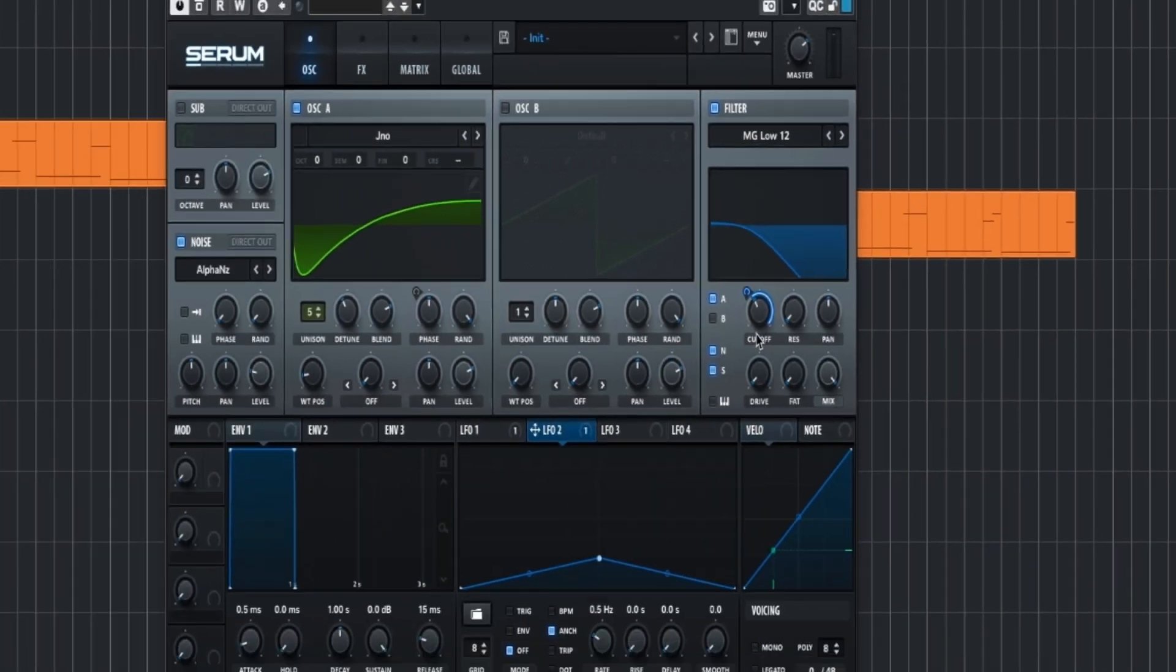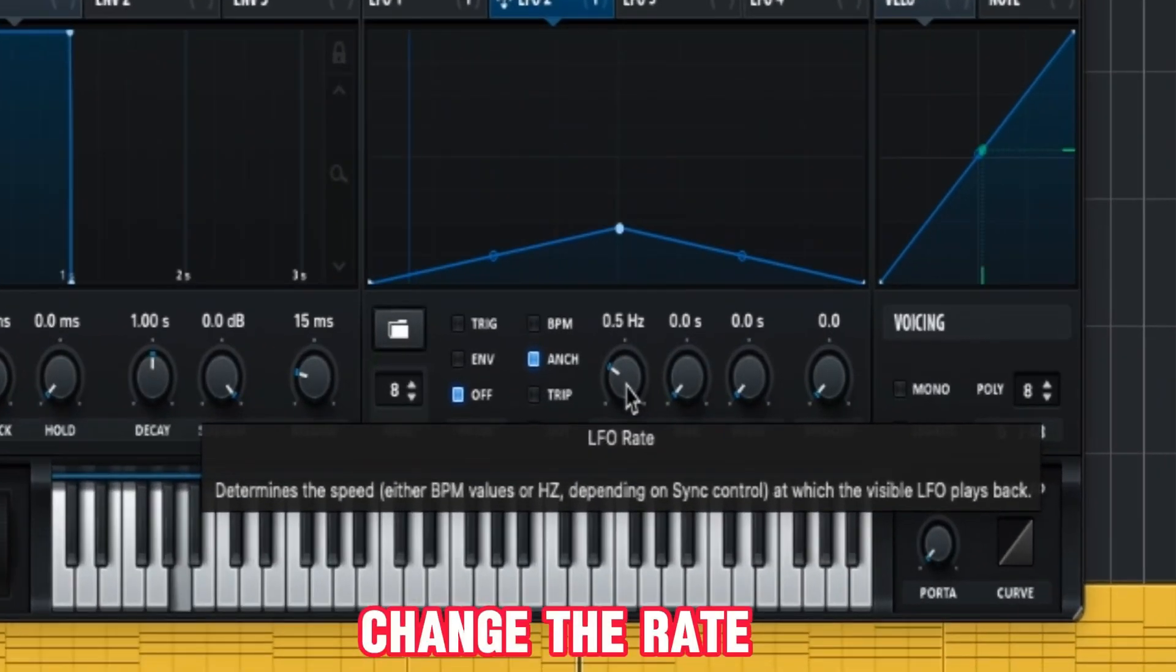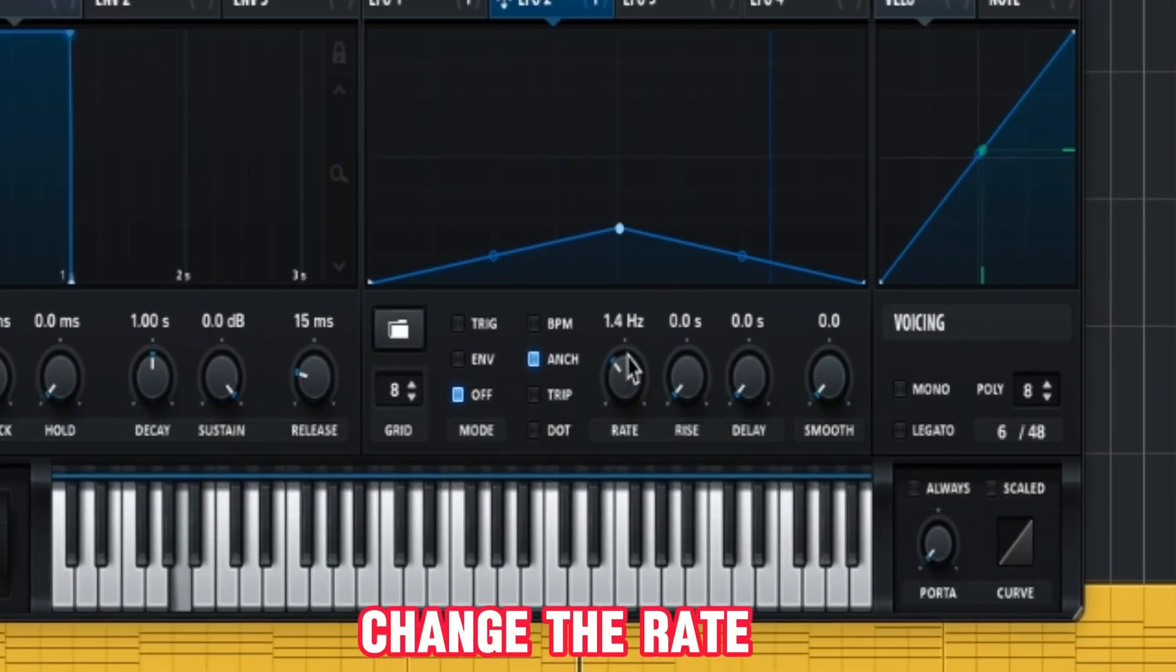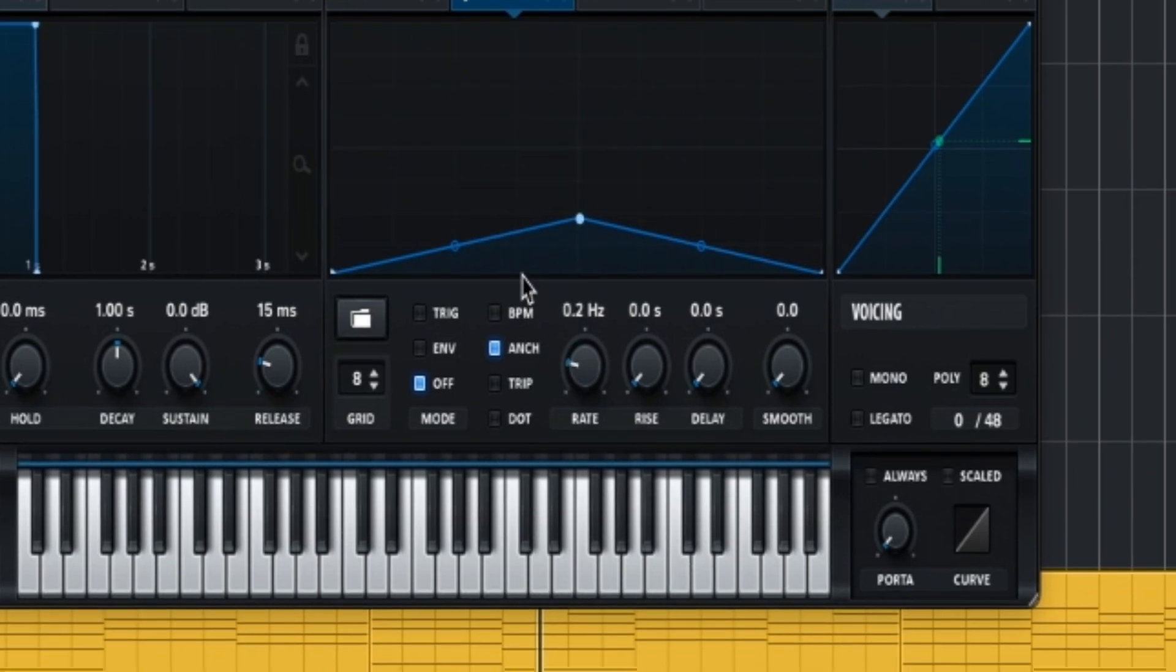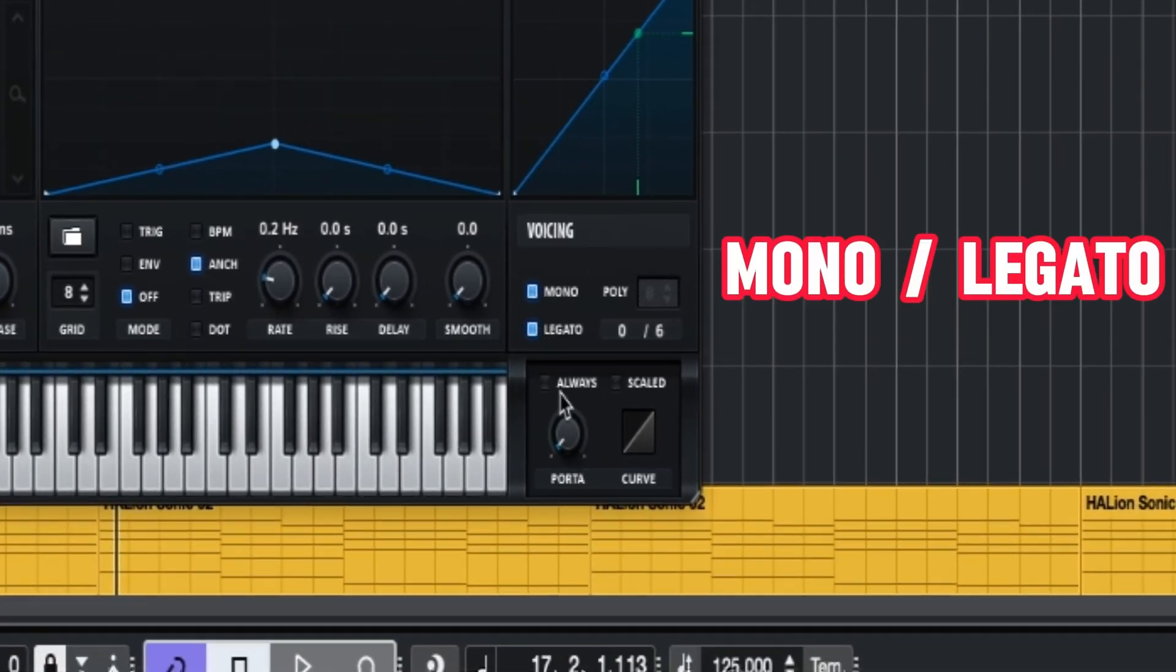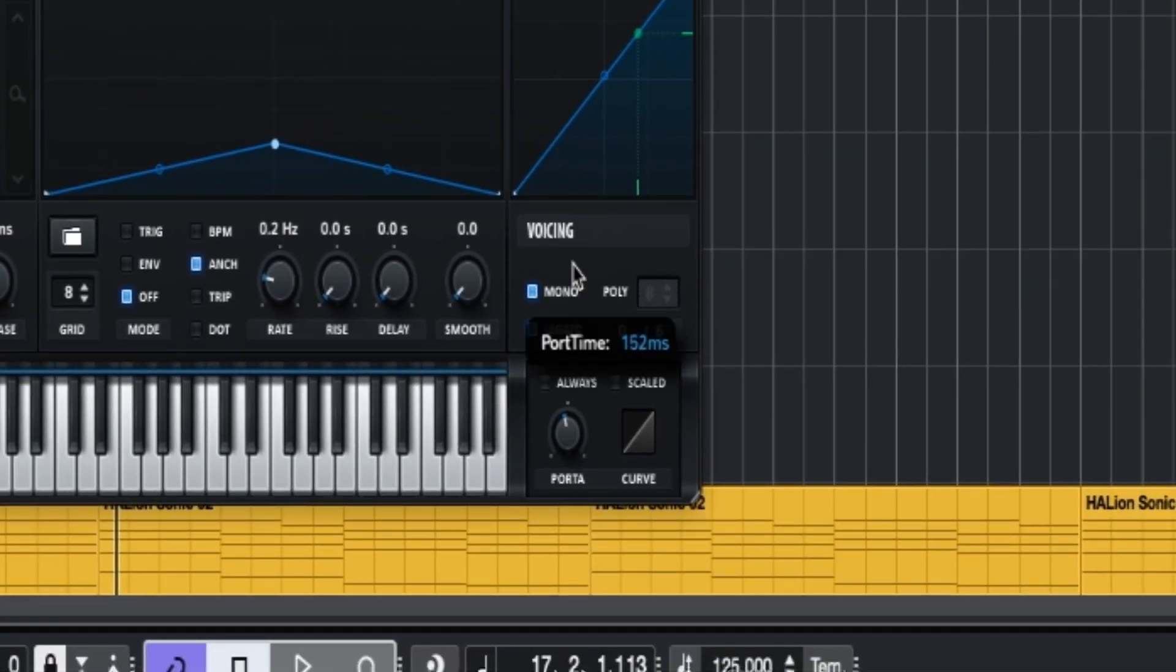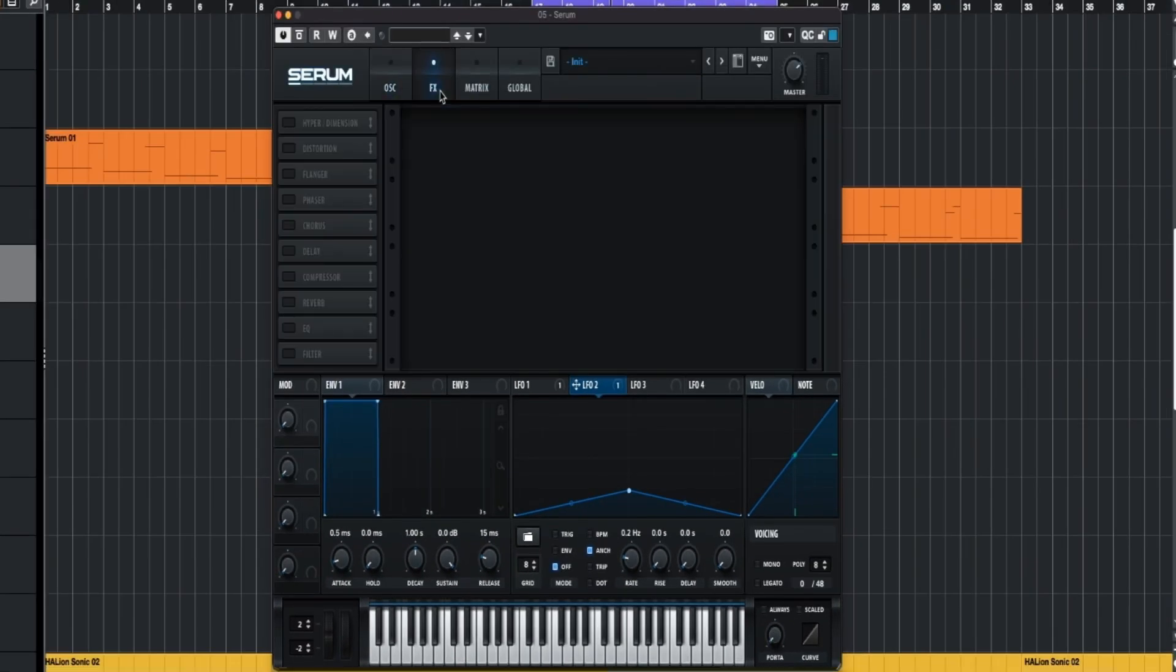Now it sounds like this. And if we change the rate... Then we have to put it on mono legato and set the portamento around here.